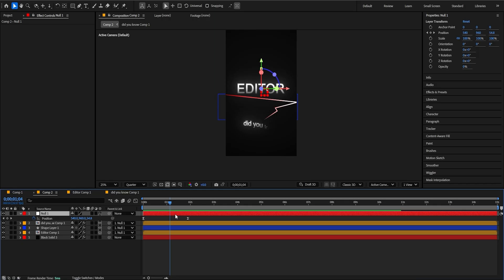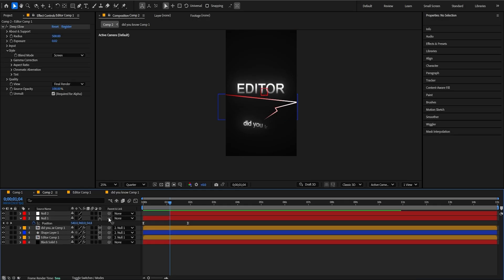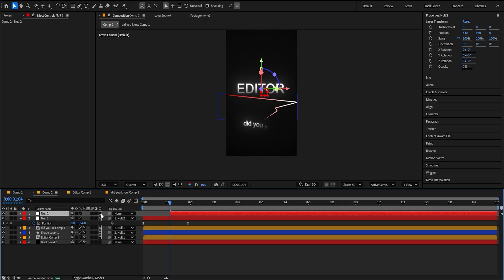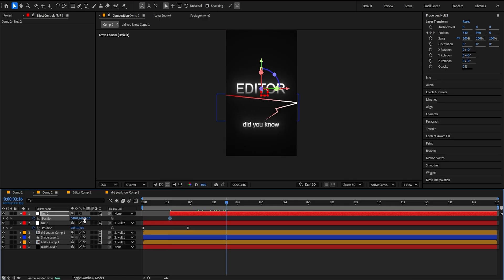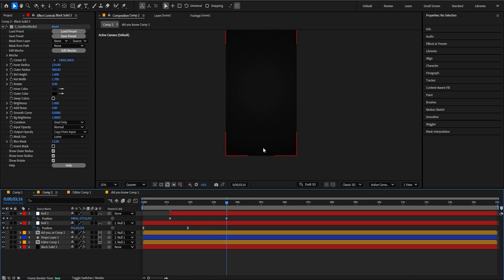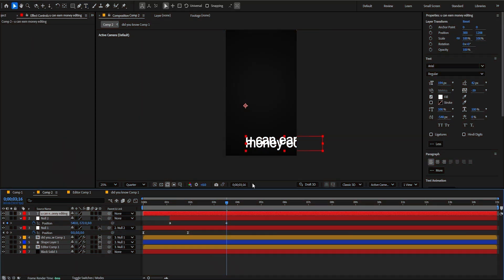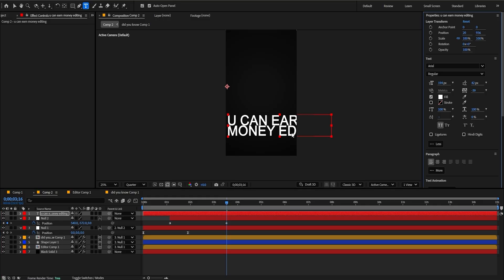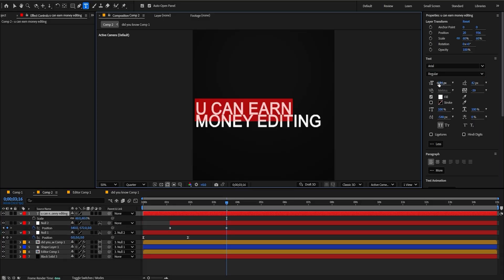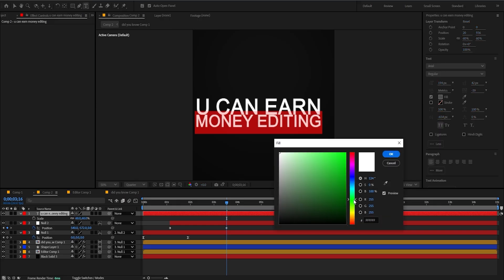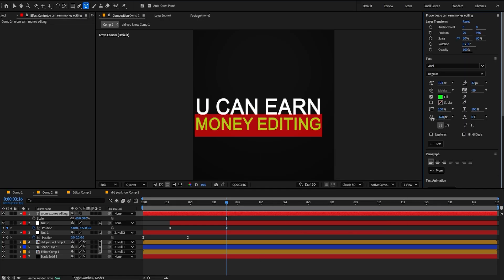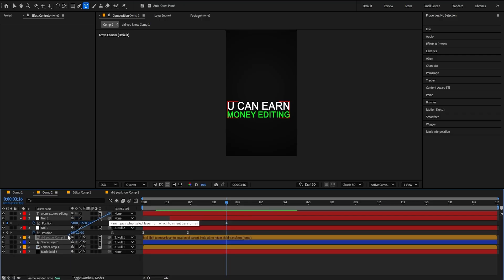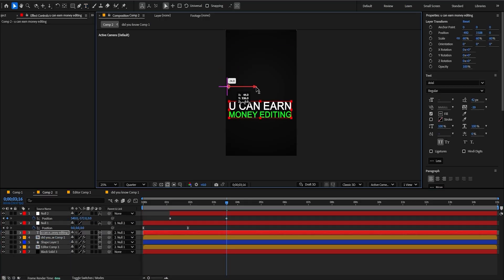I'm going to create a new null — Control+Alt+Shift+Y, Control+Shift+D. Delete this one, get this big clip and connect to the null. Click right on the 3D, press P, click right here, and you're going to put it right here. I'm going to make a new text — Control+T. It's going to be 'you can learn money editing'. I'm going to put all caps lock and change to bold italic. I'm going to change to bold, press S, decrease a little bit, change the color to green, and give more spacing. Click right here on the 3D, get the pick whip and put it on the null, and put it right here.